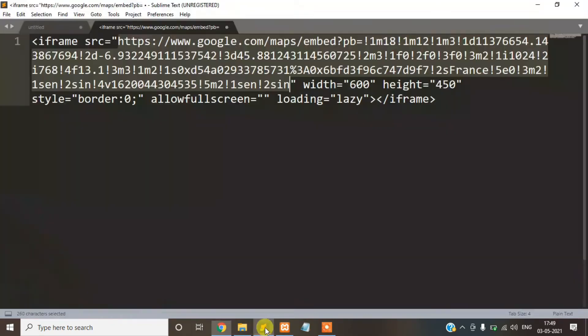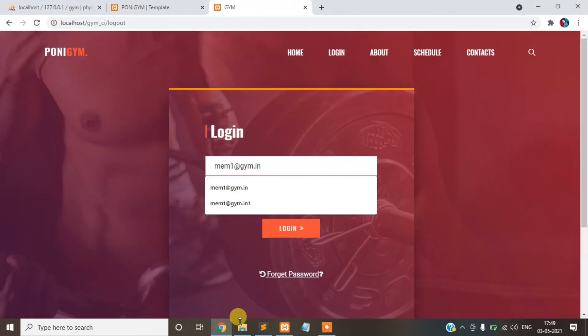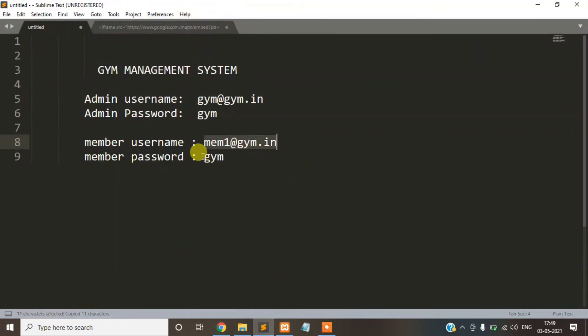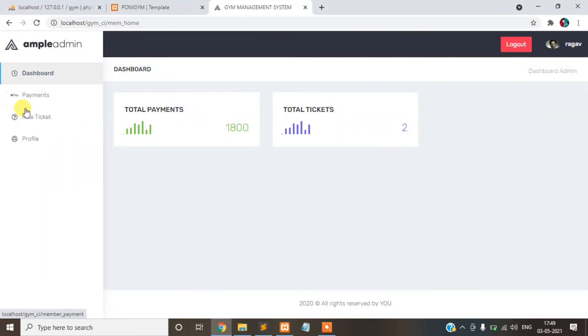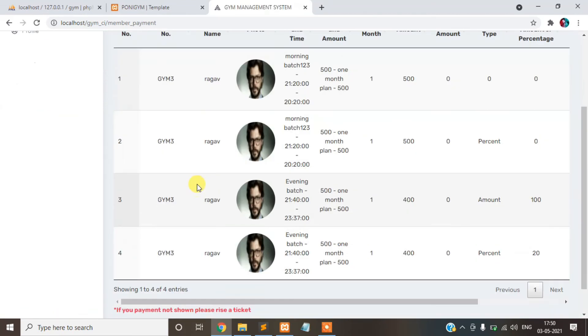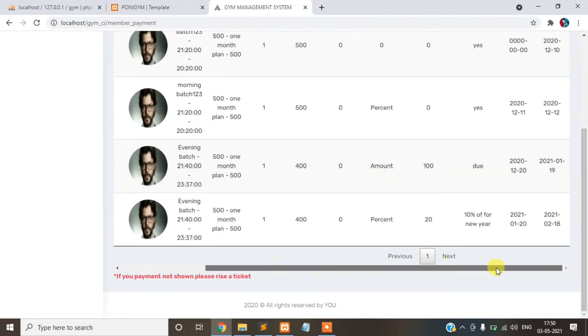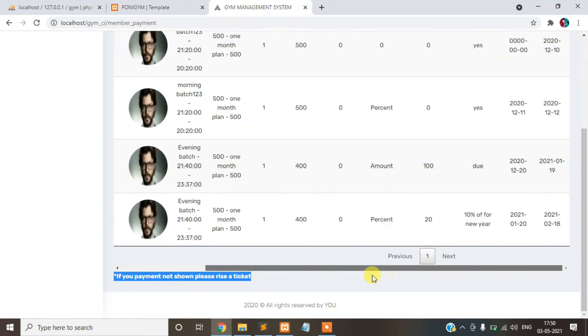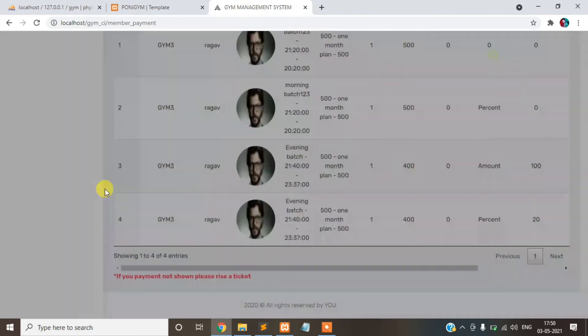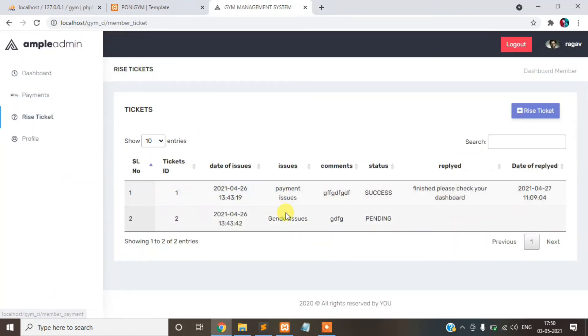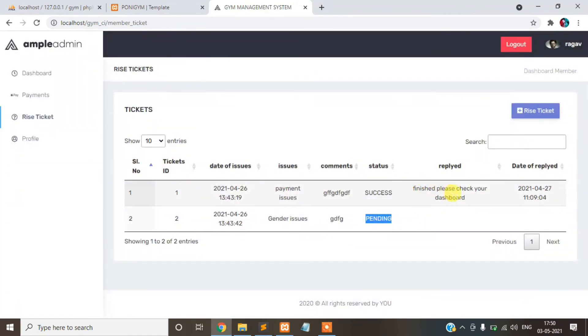Member section, password login. This is our member page, this is our dashboard. Total payment done by the gym, total ticket raised. This is the payment. Suppose your payment not reflected in your dashboard, you can raise the ticket. That means in the payment detail. Suppose you cannot see it, just click the row and view. This is the ticket raised. This is the payment detail replaced.